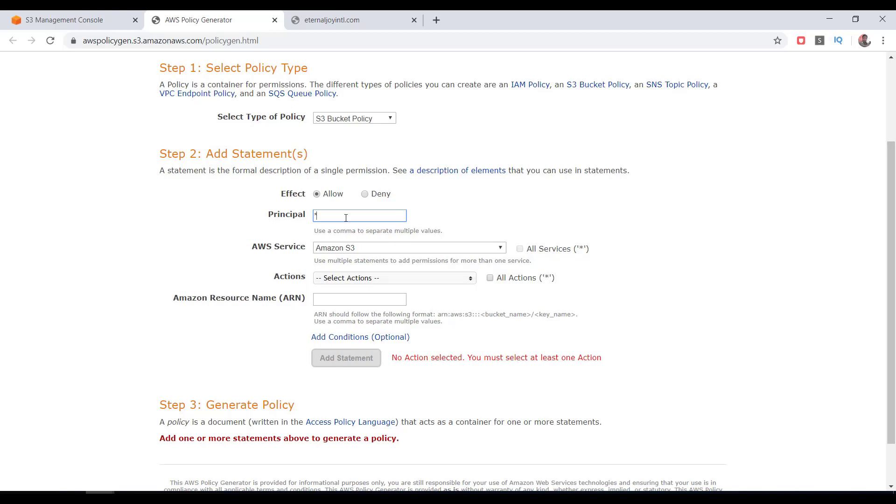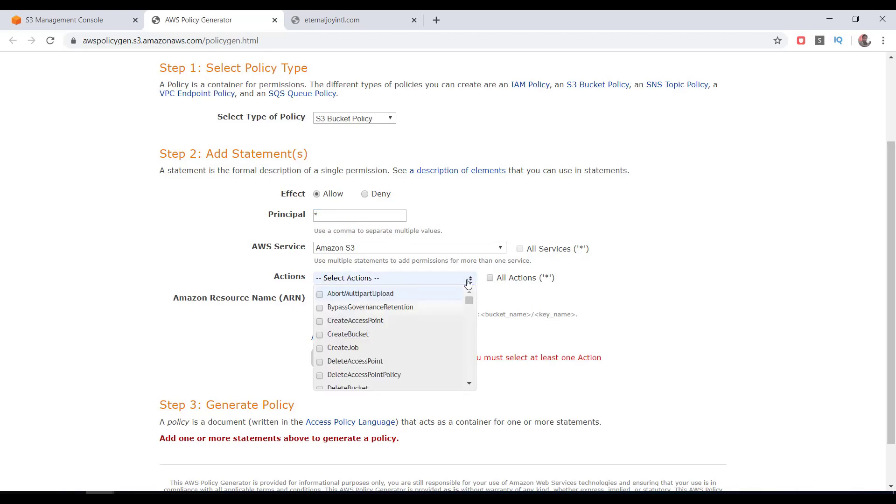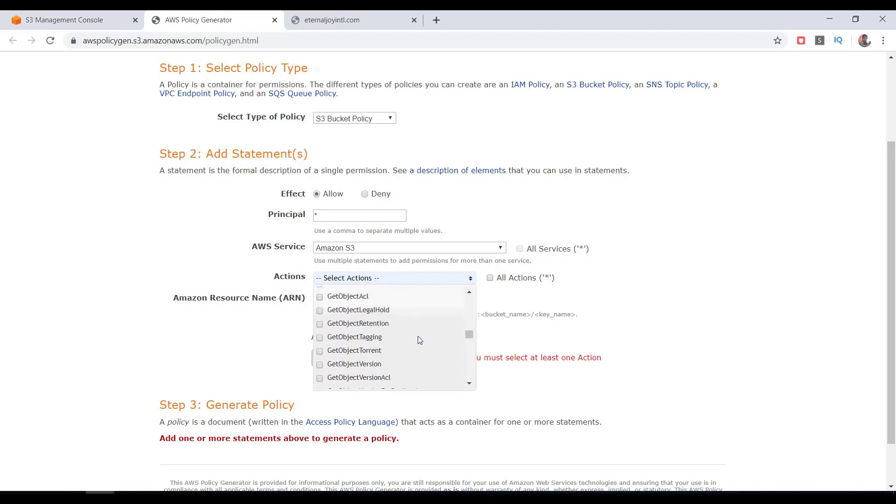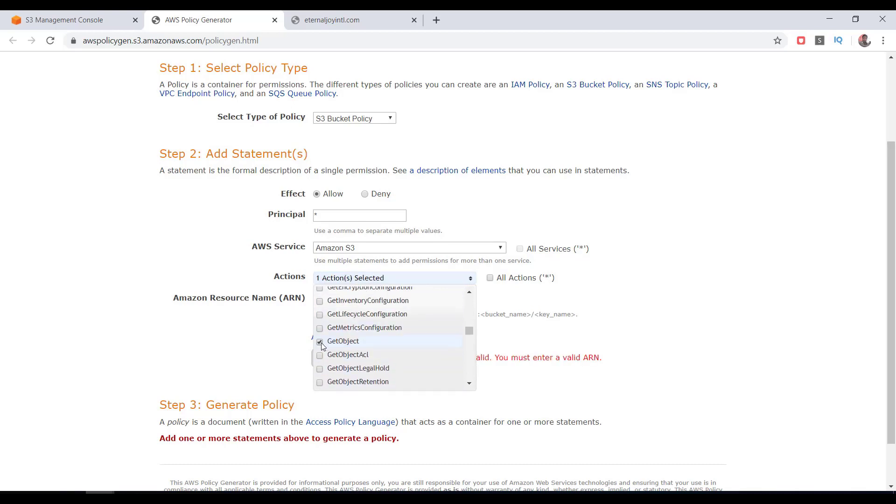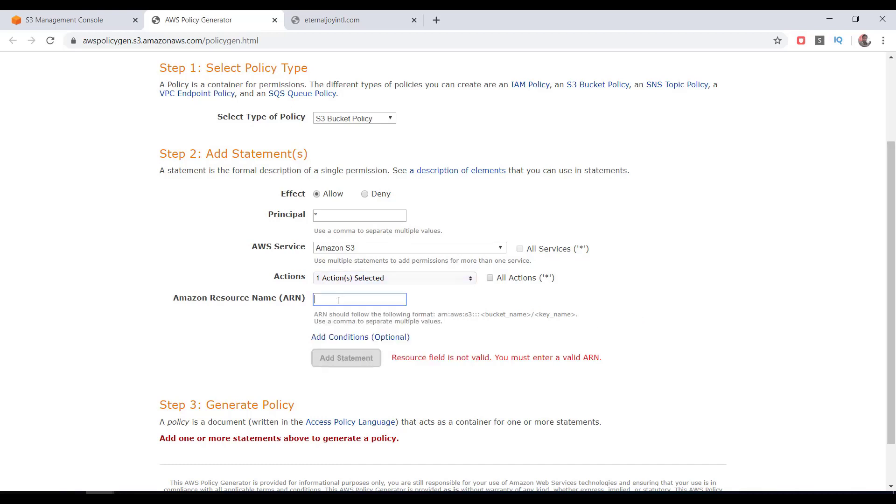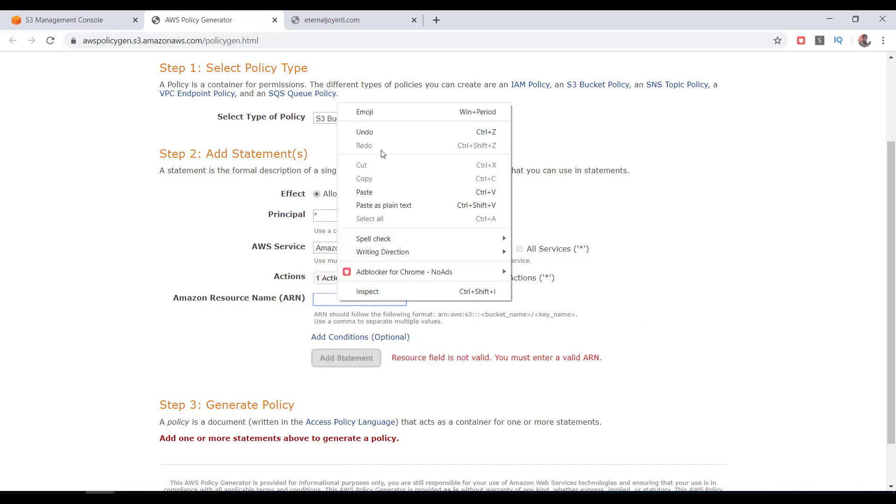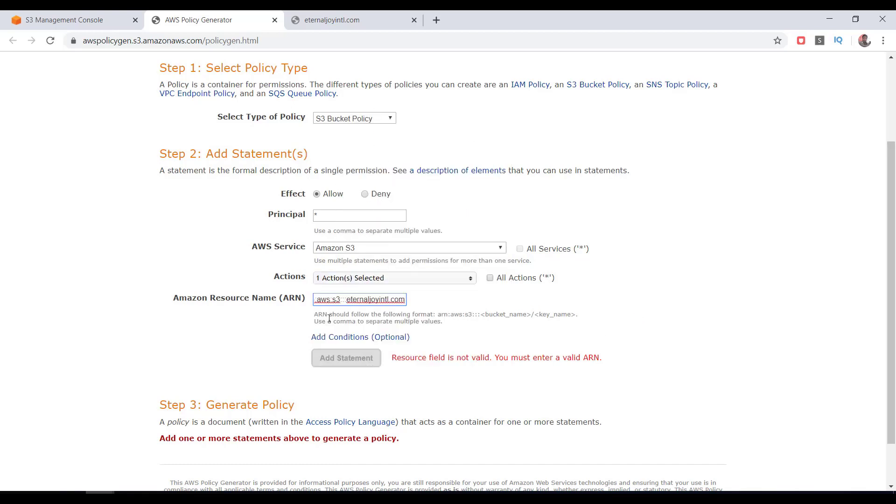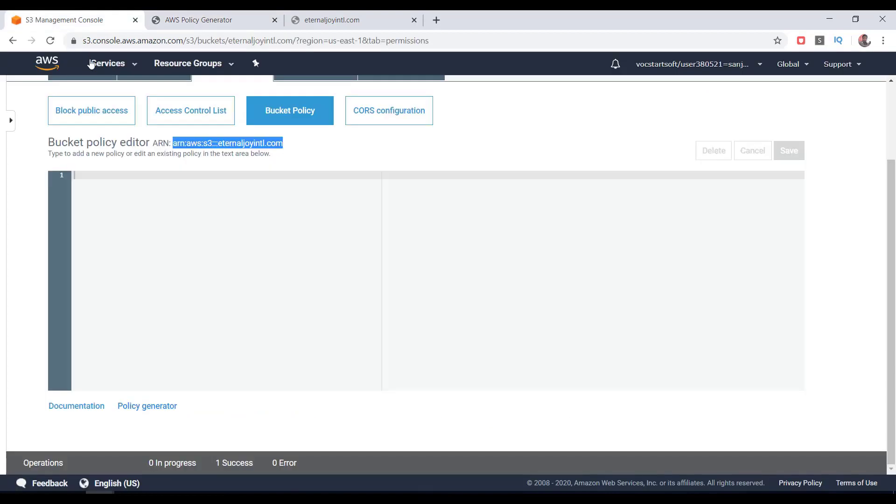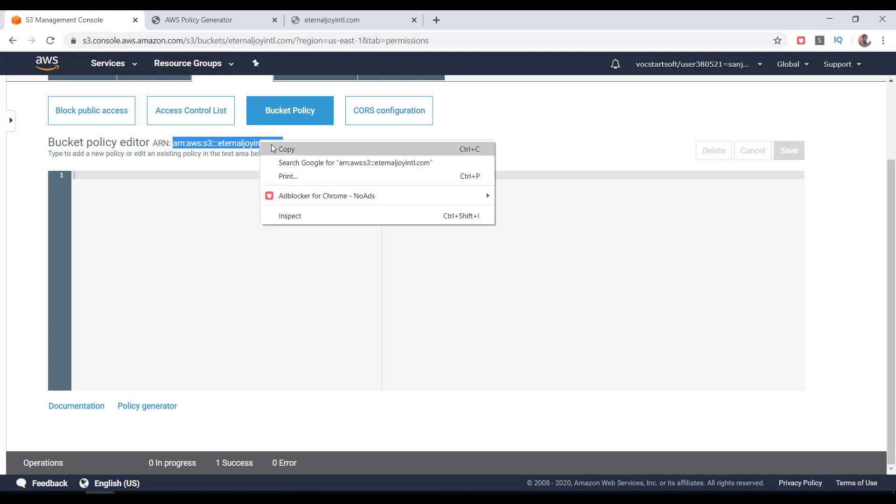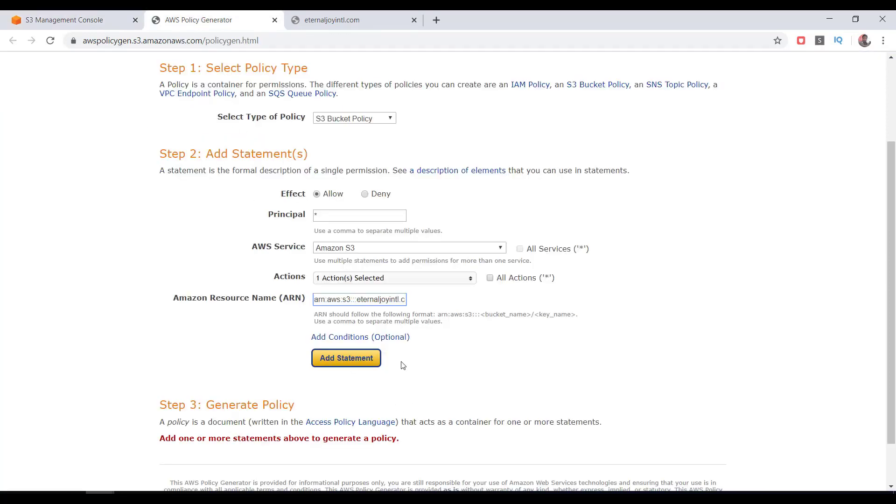Then on the Actions, click on the dropdown box, find Get Objects and click on the checkbox. Now right-click and paste to write the ARN here. If you are not sure about it, go to the S3 management console, copy the ARN from there, come back to the policy generator and paste it here. Make sure you add slash followed by a star or asterisk symbol at the end of this ARN.